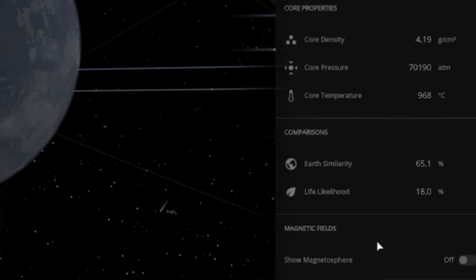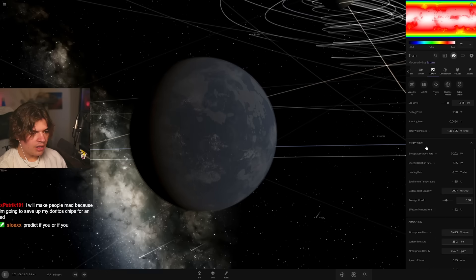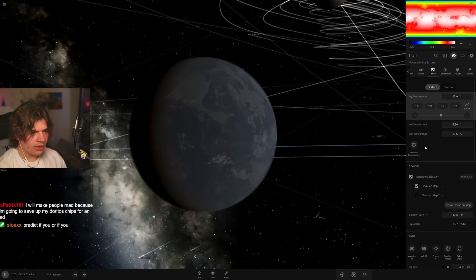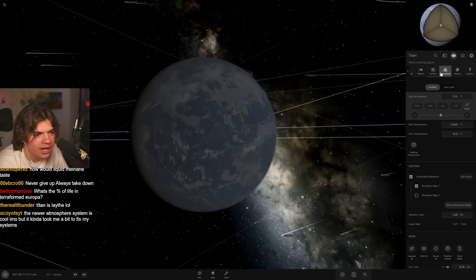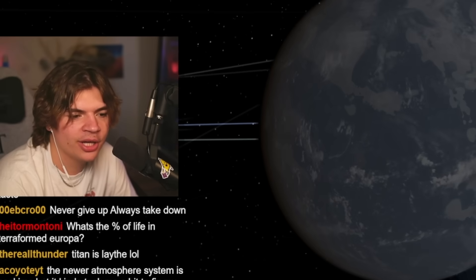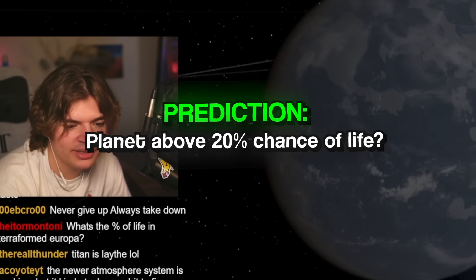I think 18 on Titan's really good. And how's our temperature going? It looks like it's heating up a little bit. Okay, here, this will be the prediction. Can I get it above 20 chance of life? Because it's 18 right now. I won't change the mass, so I'll try to keep it the same.